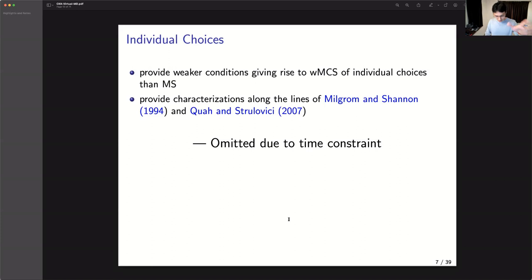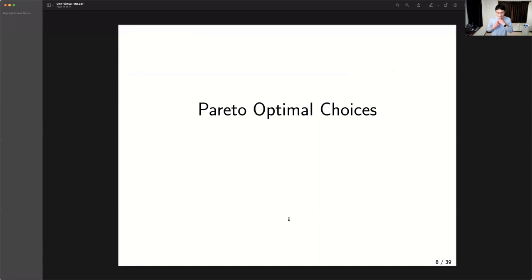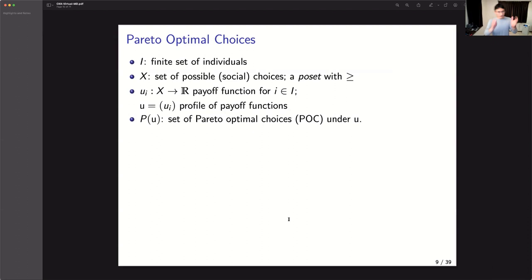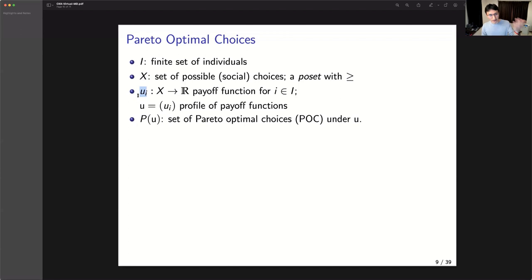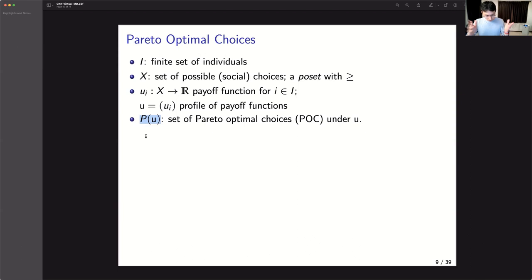Now let me talk about something which is, to our knowledge, new: Pareto-optimal choices. Think of a collective of individuals. I is a finite set of individuals, X is a set of social alternatives with a partial order, Uᵢ is a utility function for agent i, and P(U) is a set of Pareto-optimal choices under utility function profile U. This is a very standard social choice framework.